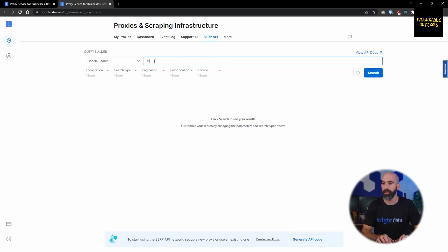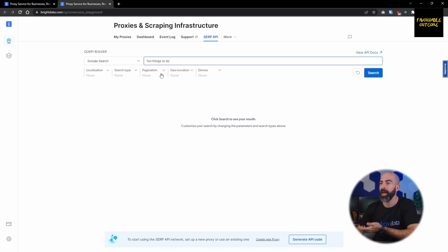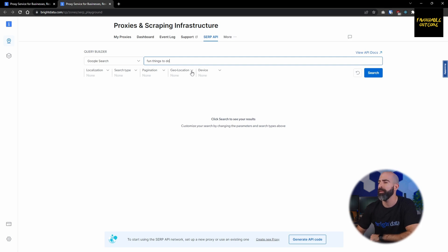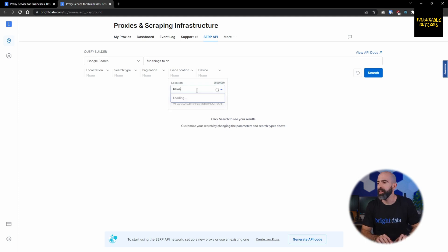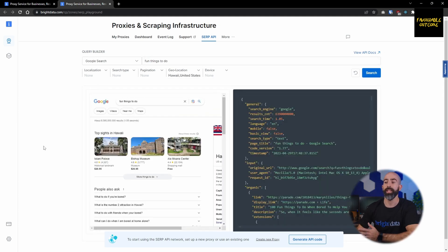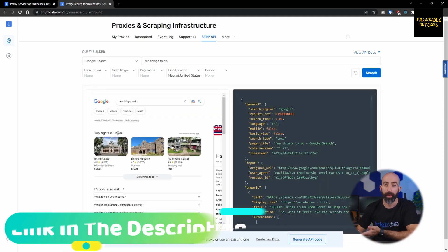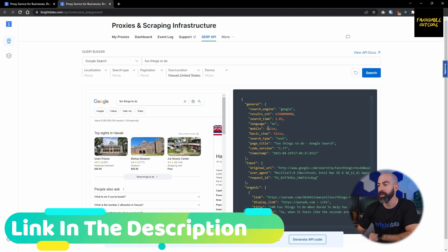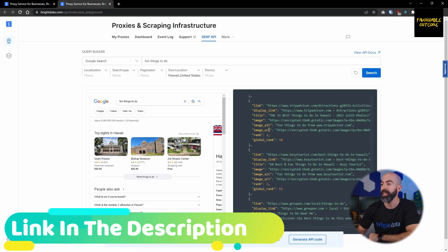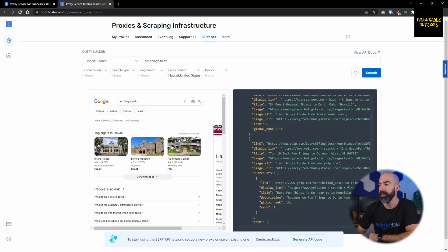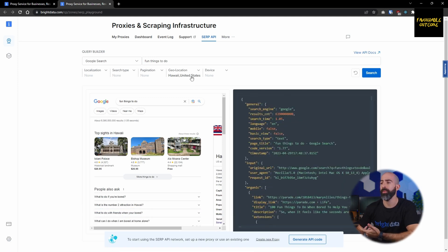What we're going to do is do a Google search for fun things to do. Then down here you have different options from localization, search type, pagination, geolocation, and device. For example, maybe I want to see what's fun to do in Hawaii and click search. Here you can see not only are we given the actual page that was returned, but all of the results are packaged up for us nice and neat in a JSON file over here.